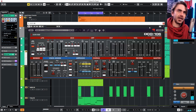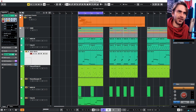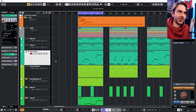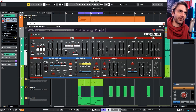I also added a bass layer using DCO 106. I think this was the initialized preset, which starts up with a bit of modulation happening on the filter.